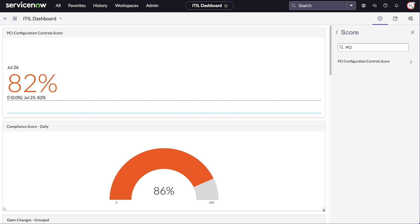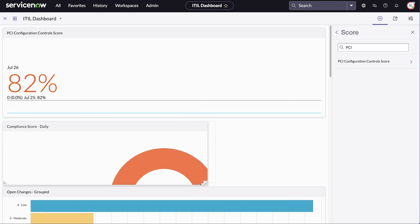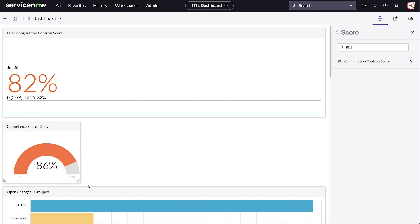To change the size of the widget, grab the corner and drag it to the desired size. Other widgets on the dashboard will conform to the new size.